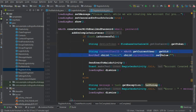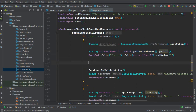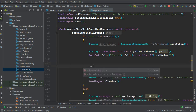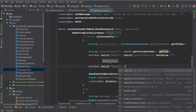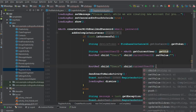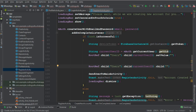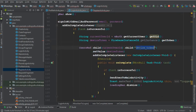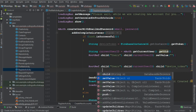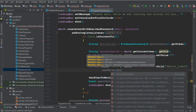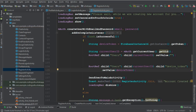We already get the current user ID in the register activity from the previous tutorials, so no need to rewrite that. Use rootRef dot child 'users' dot child currentUserId dot child 'device_token' dot setValue with the device token value. Put a semicolon, and optionally add an onCompleteListener — everything is set.